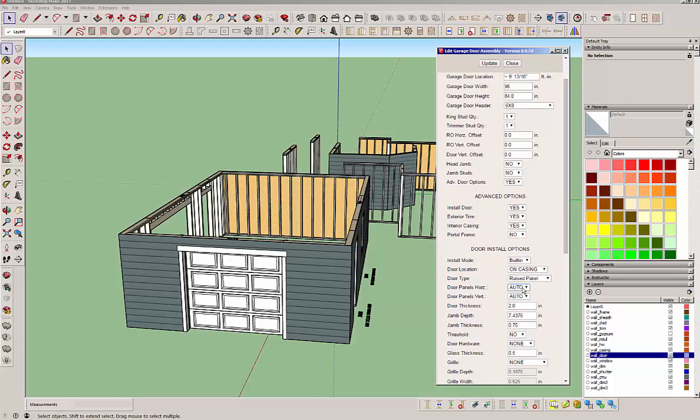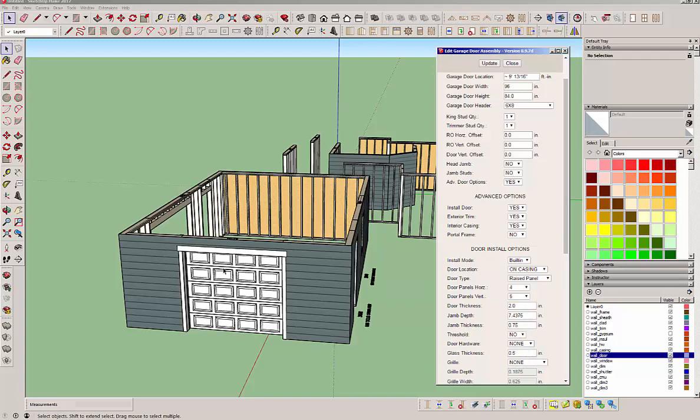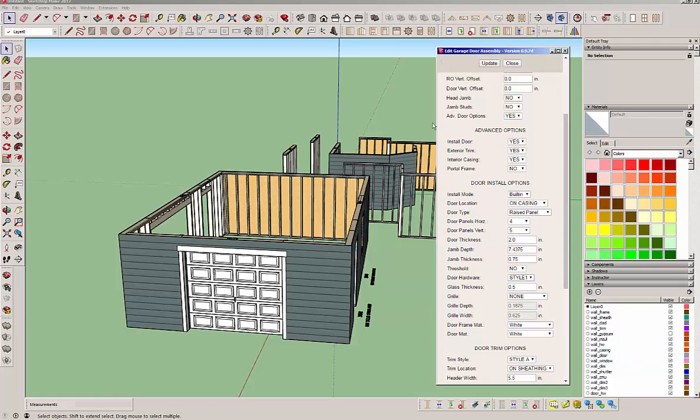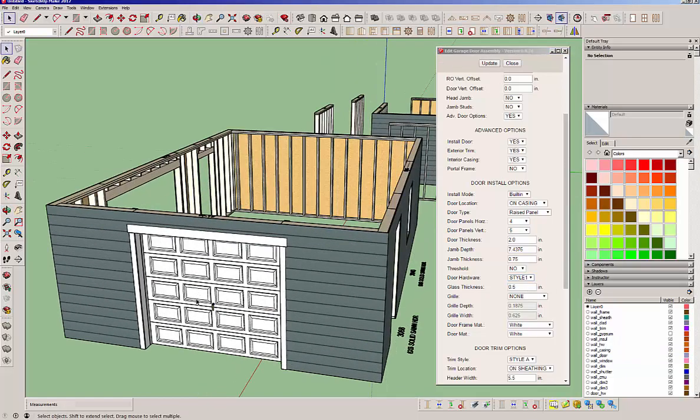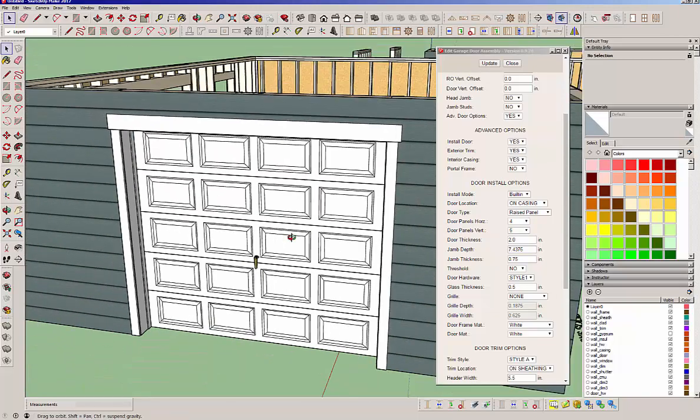You notice the panels here are set on auto. If you don't like three panels, you can always change that. The horizontal panels - let's go to four on that and see what happens. See now we can bump that up. And the same with this. Let's say we want to go five panels. So you can really customize the look and feel of your garage doors to your heart's content.